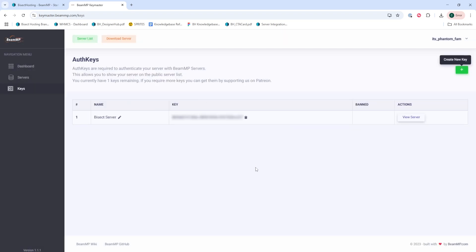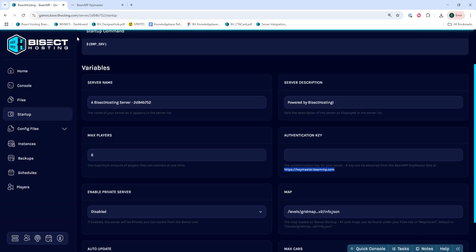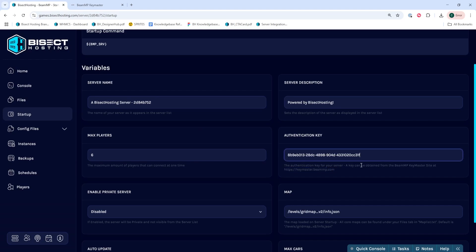Once that is created, we're going to copy the key under the Keys section. Once we have that copied, we can go back to our Startup tab, and in the Authentication Key field, we can paste in that number that we just copied.